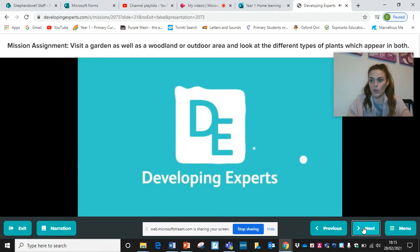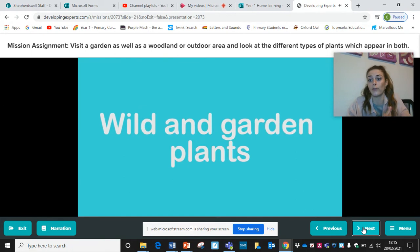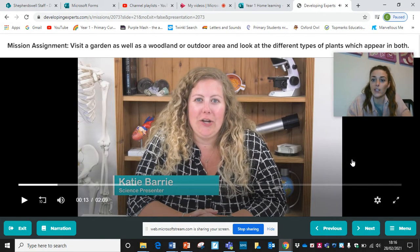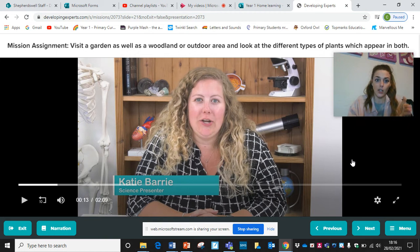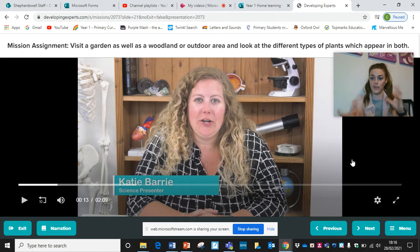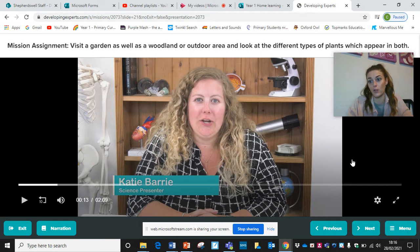Your assignment — your little mission today, scientists — is to visit a garden, or go to a woodland, or go for a walk and look at the different types of plants which appear. The idea is to visit a garden as well as a woodland or outdoor area and compare both. But if you're not able to do both, that's absolutely fine. You can just record the flowers or plants that you see in one place.